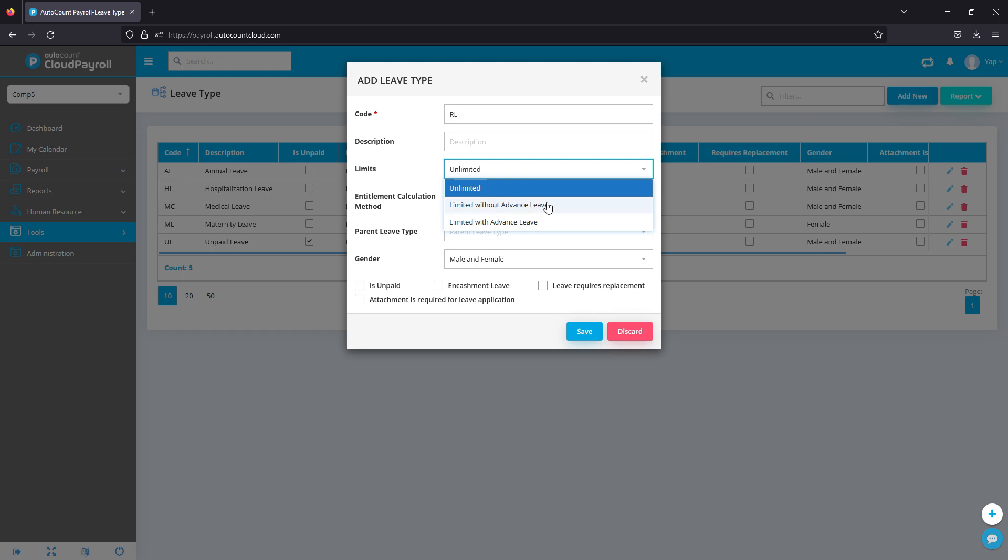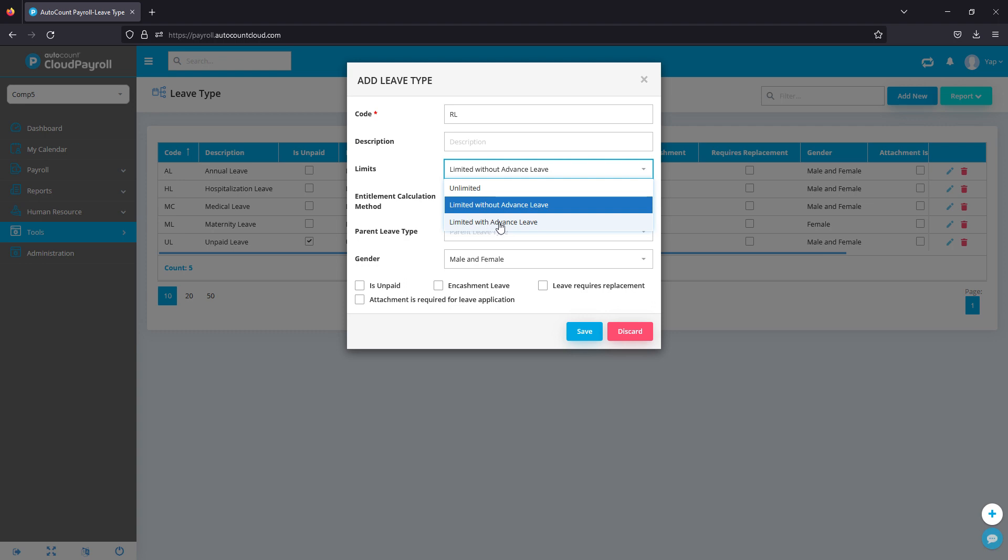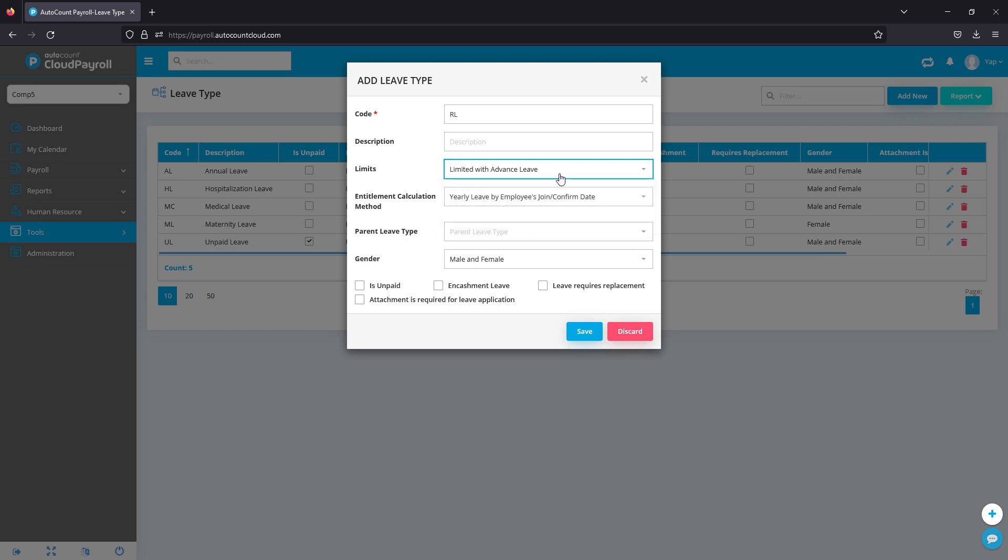For example, per year you have 18 days, so the limit will be 18 days without any advance. If I choose with advance, the system will allow the employees to take their leaves on advance, maybe the next year's entitlement. So if you have any advance or without advance, just select appropriately.